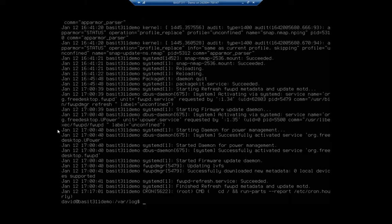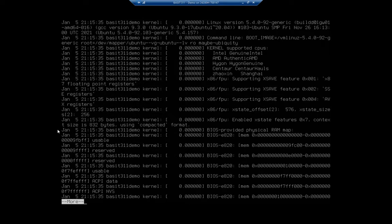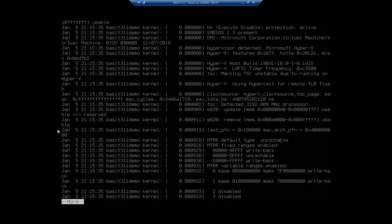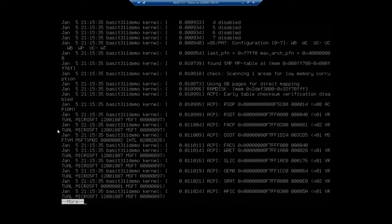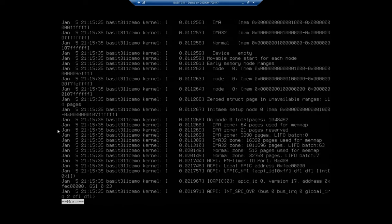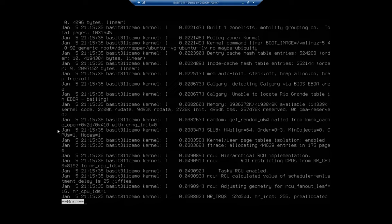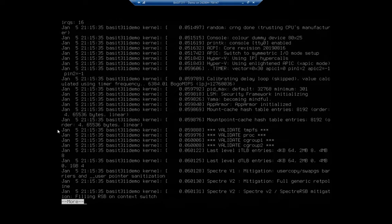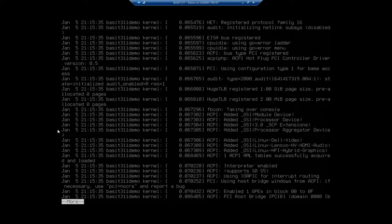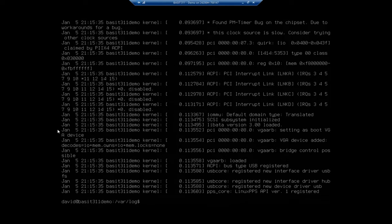Now, if I want to change the way I view it, you've seen this before. I can pipe that to more and that's going to break it up into one page at a time. It still starts me from the very top, one page at a time. And I can only go down. I can't go back up. So control C will get you out of this.